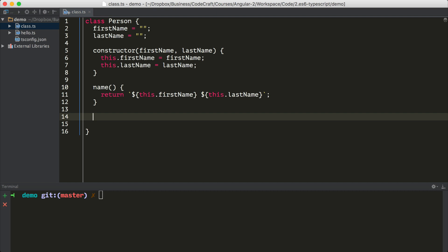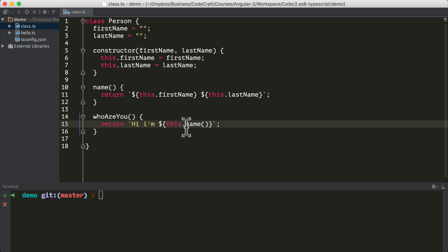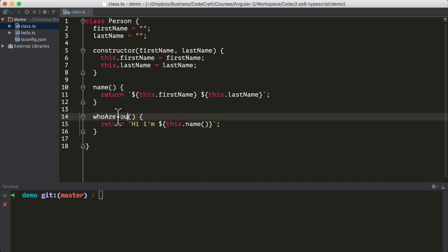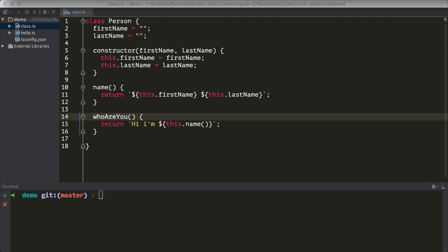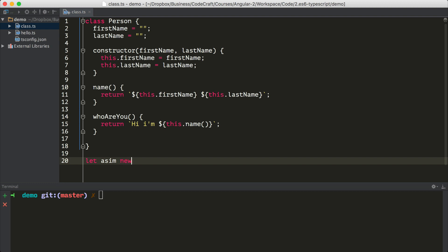I'm also going to add another function called who are you. From methods in our class we can also call other methods in our class — so I'm calling the name function from the who are you function. A class is a blueprint for creating an object; we call that created object an instance of a class, or a class instance, or just instance for short. We say we instantiate a class by using the new keyword, and when that happens JavaScript calls the constructor function. We can then pass arguments to the constructor, which it uses to initialize properties. So I can create an instance called asim using new.